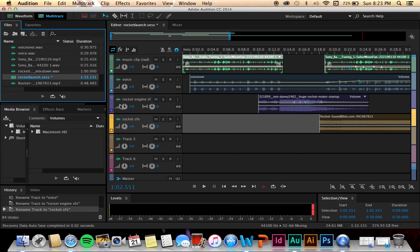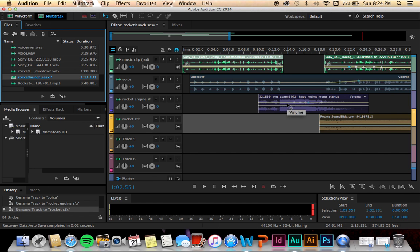My third clip was my sound effects, and it was a rocket engine starting up. I put that to make sure it ended when he ended the countdown, and I put the volume up a little bit on that just for the effect.